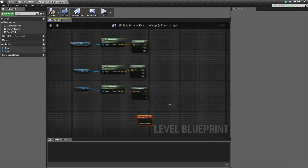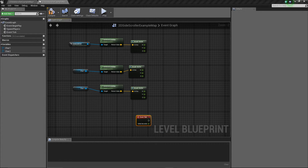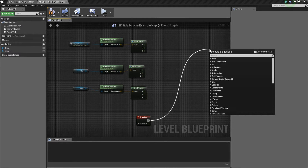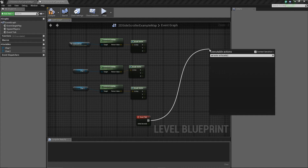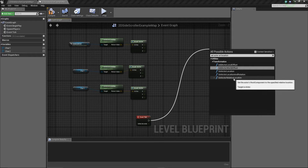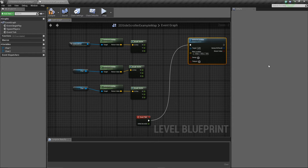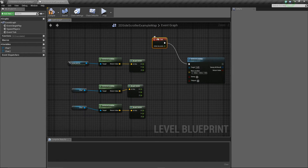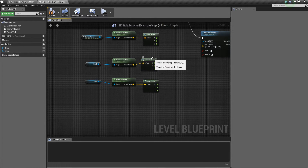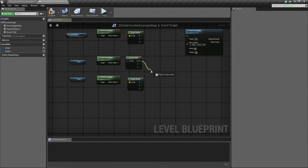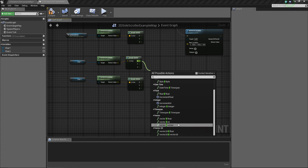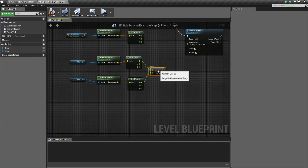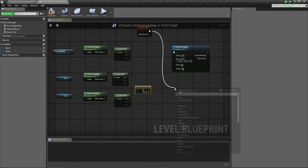At the end of this Event Tick we need to actually set the location of the camera, so we drag off and say Set Actor Location. Every tick this is going to set our actor to a certain point inside our current map. First we need to find out the positioning of the two characters within the X-axis - we want to find out exactly where they are on the map. To do this we do a little bit of math: we're going to float plus float, adding those two X values together.